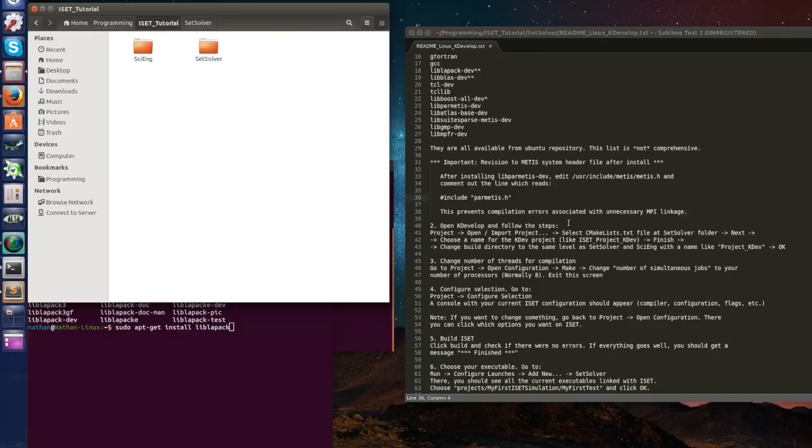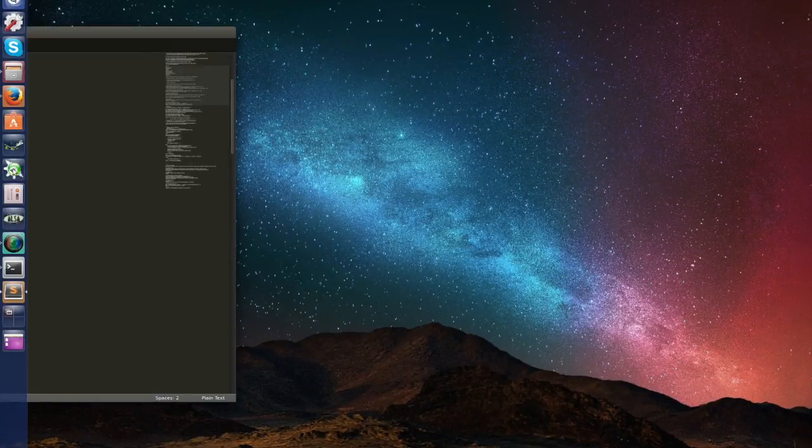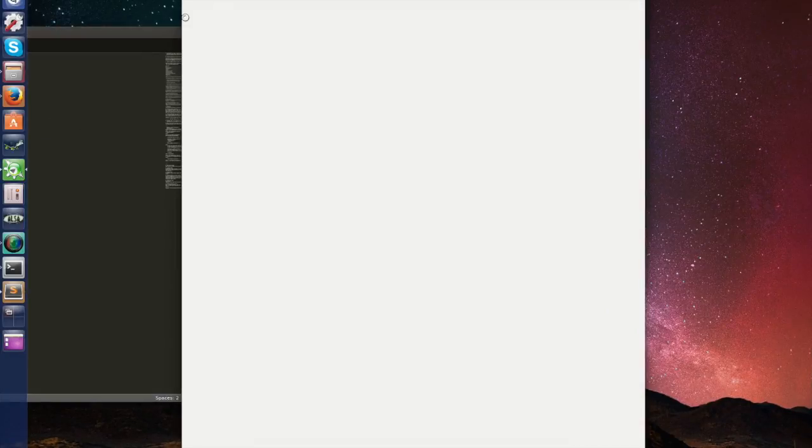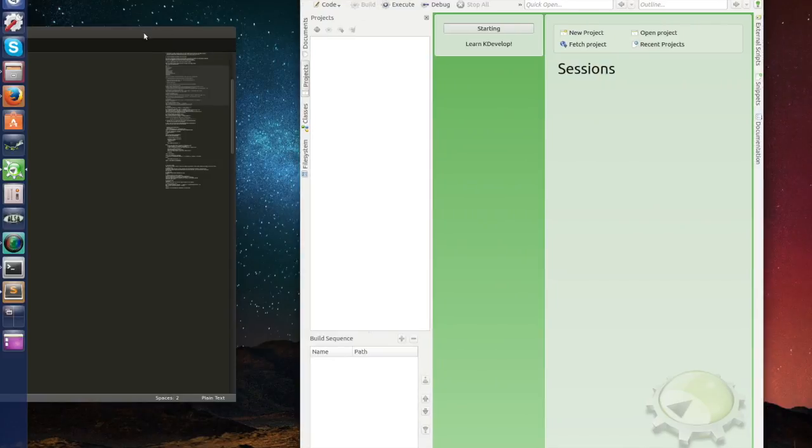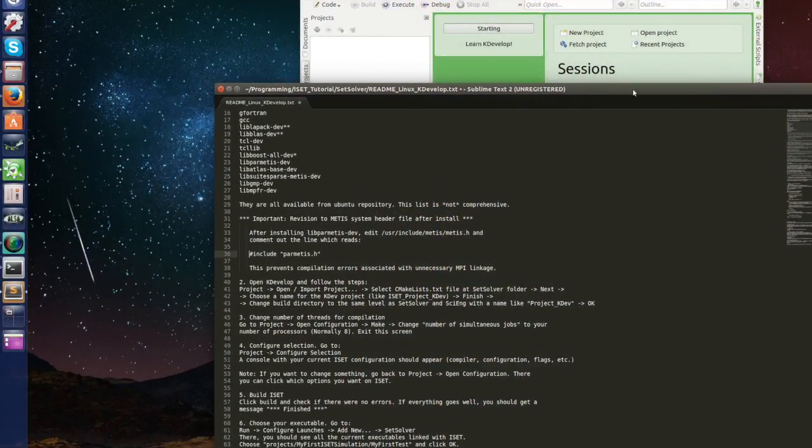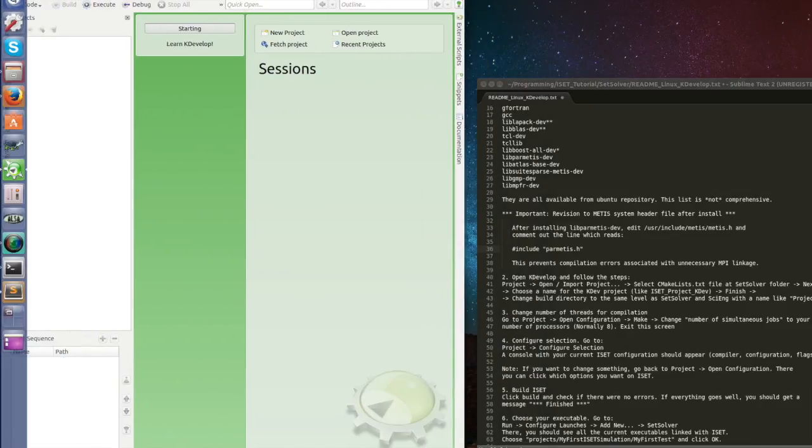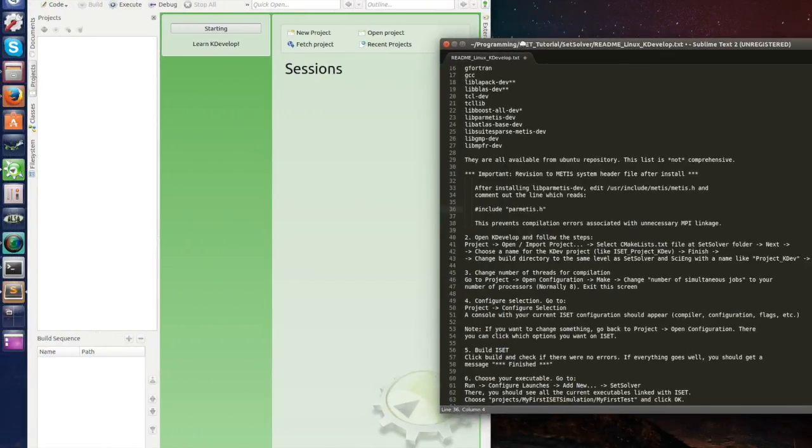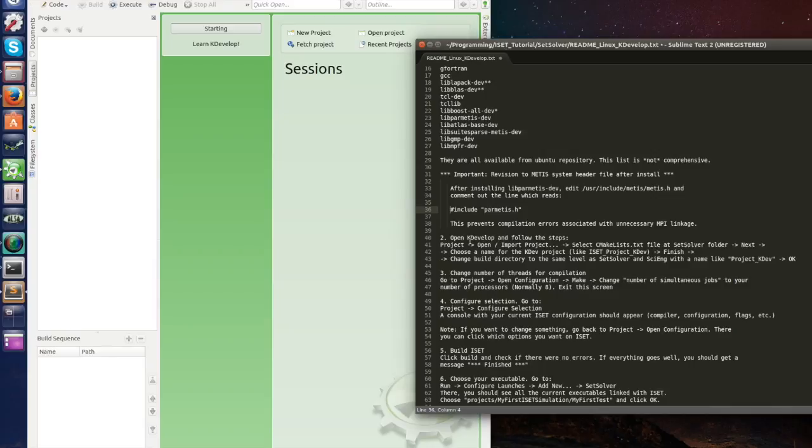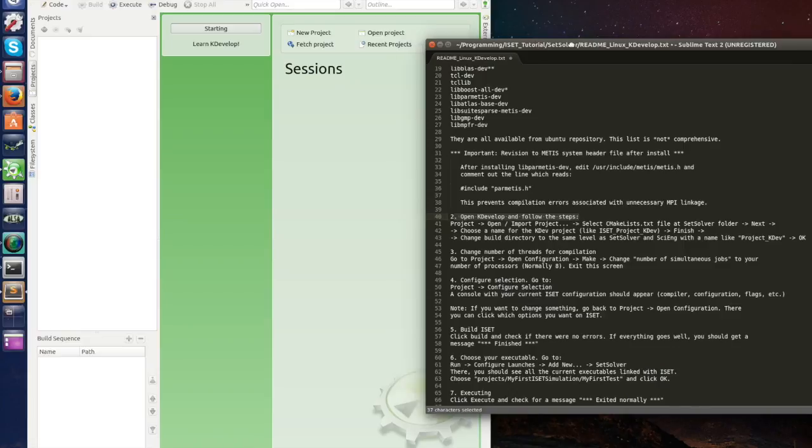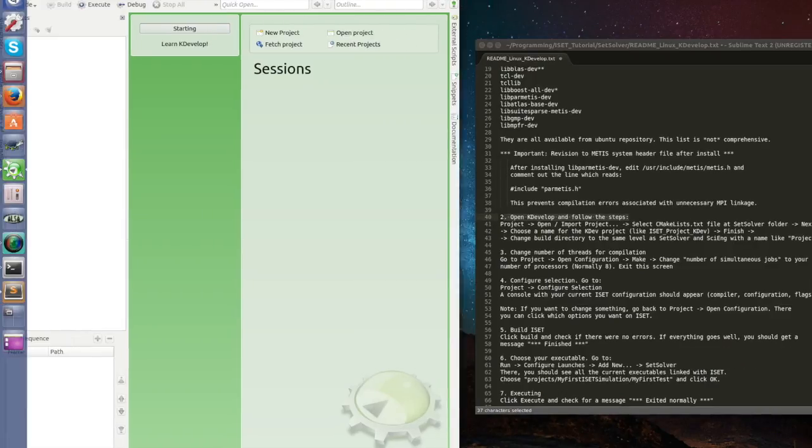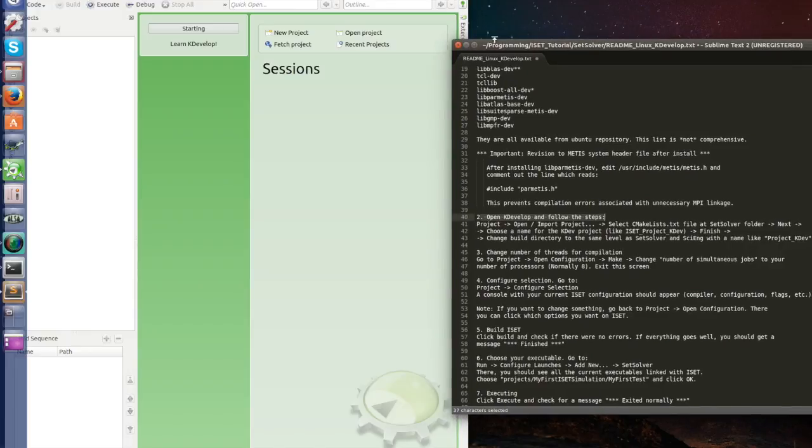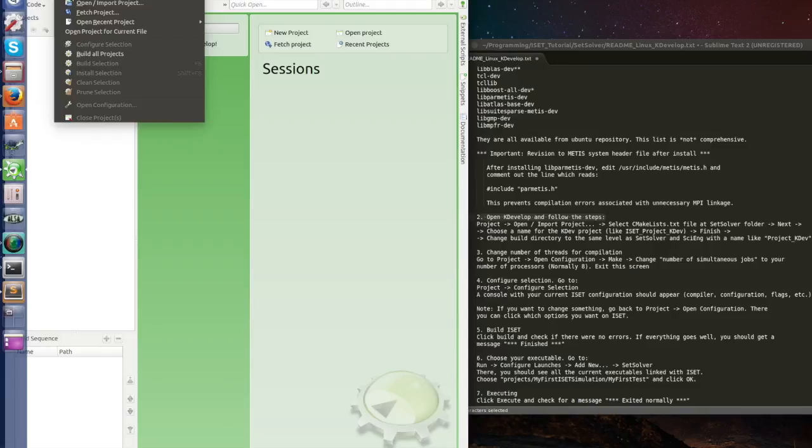Now having done that, let's open KDevelop. You can download it on Software Center. Let's leave this here and KDevelop here so we can follow the steps together. Open KDevelop, step 2, open KDevelop and follow the steps. Project, so let's put a little bit more here so we can see everything. Project open import.